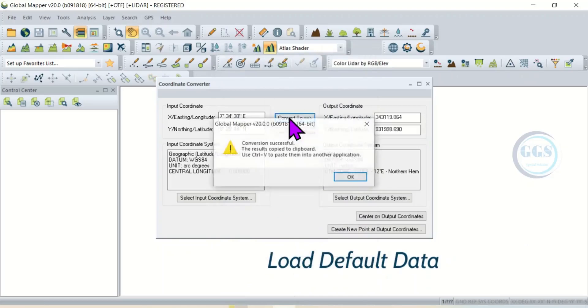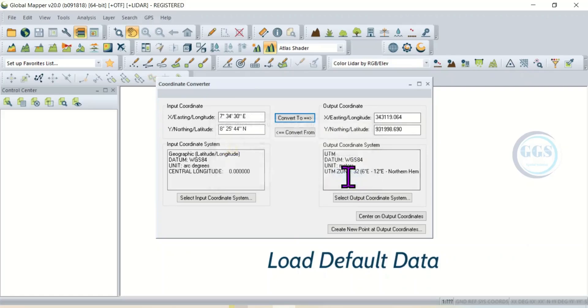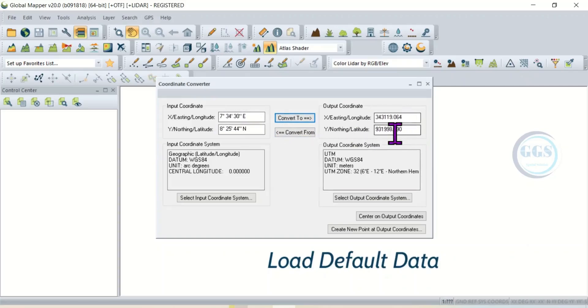Then I'll click on Convert. You can see conversion successful, the results copied to clipboard. I can click on OK. Then if I come here, you can see that my coordinates have been converted from geographic to UTM, and from here I can copy it.